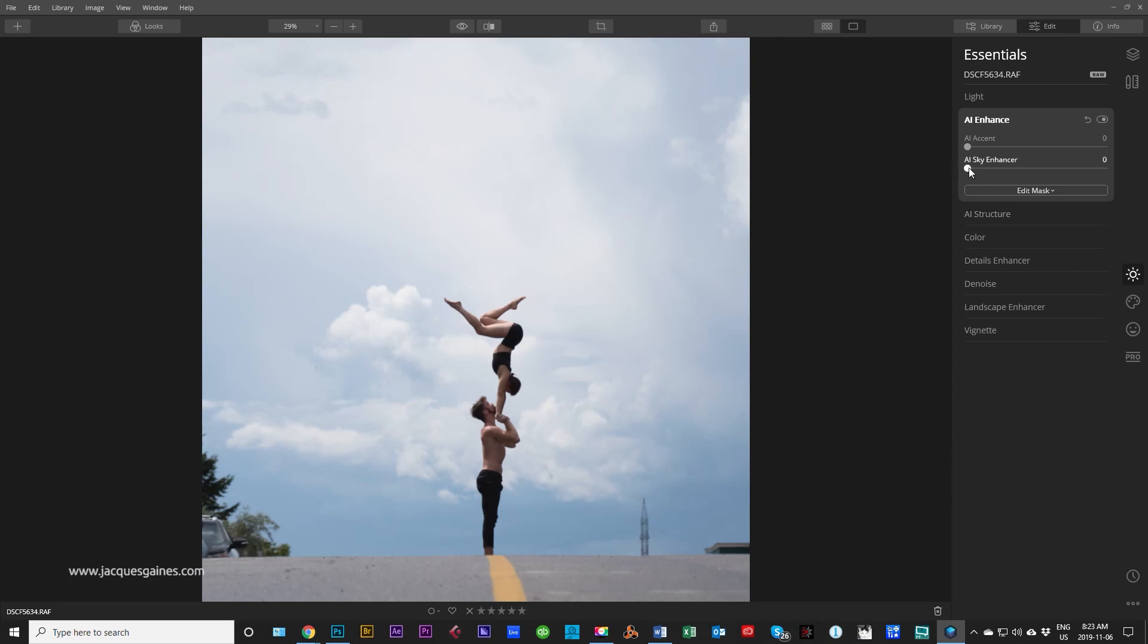And let's just pull up Sky Enhancer. Now, Sky Enhancer, in theory, will recognize what is sky and what isn't and go affect that. It'll do what it has to do to make the shot better. It's going to enhance contrast, bring out the clouds and stuff. So let's just pull this up really slowly. Let go.